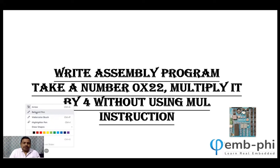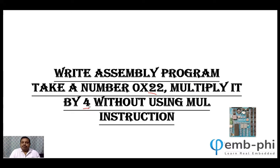Hello friends, I'm Yogesh. We are learning assembly level language programming, which is very important. We had done a few programs. In this program, we have to take a number, 22, and then multiply it by 4.